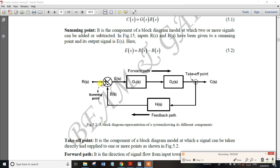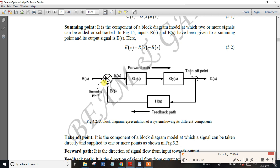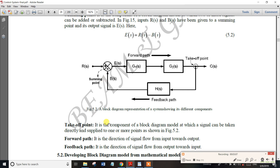The takeoff point is a common element of a block diagram. Take-off point: the signal can be taken directly and supplied to 1 or more points. You can supply the signal to 1 or more branch points. 2 or more signals can be distributed from the takeoff point.